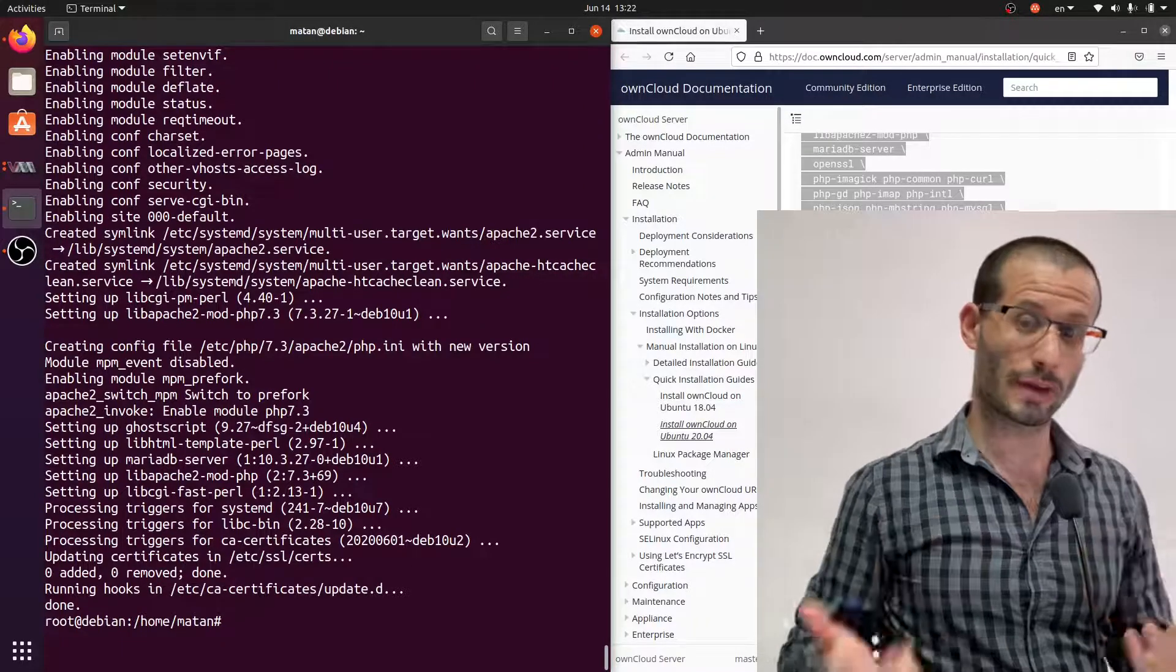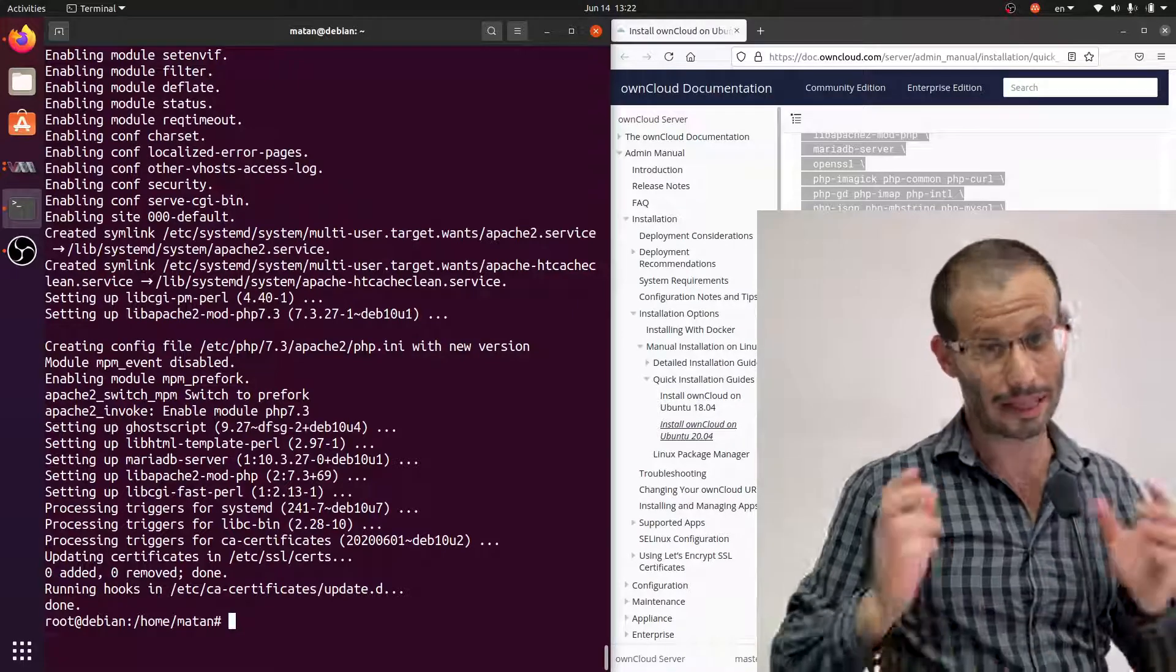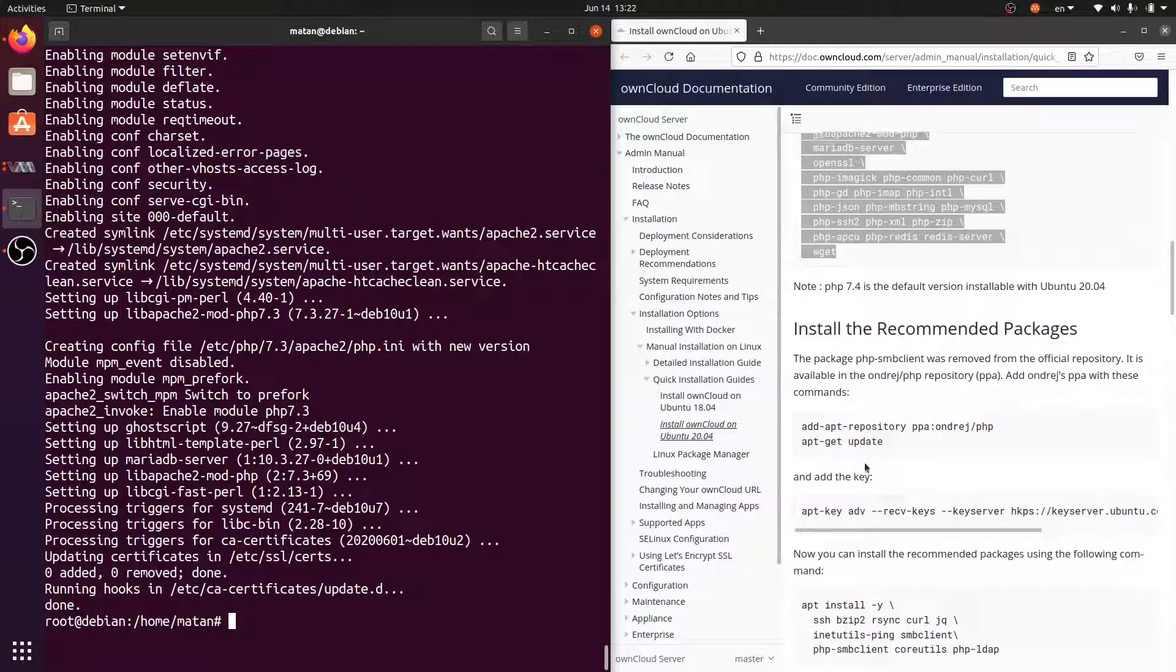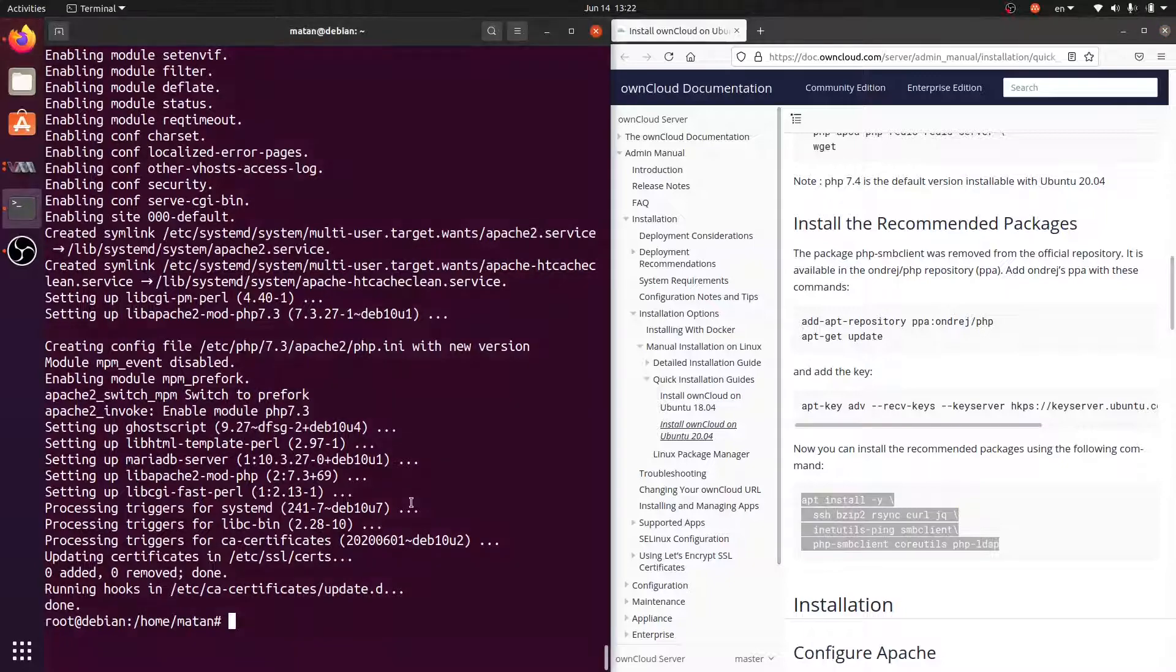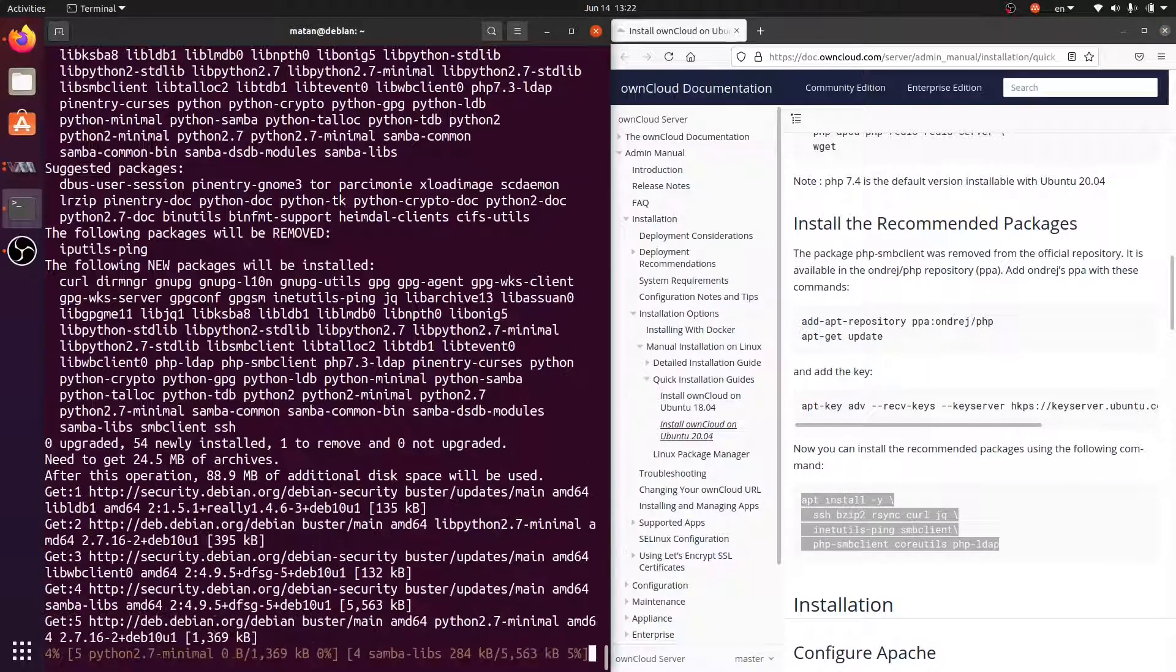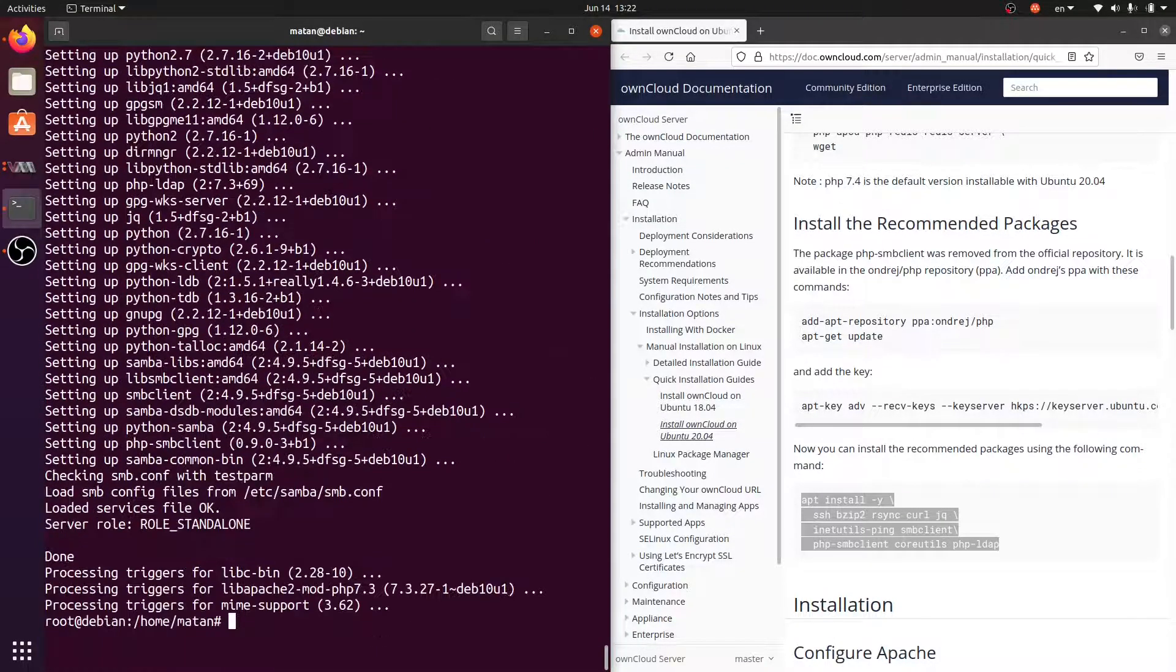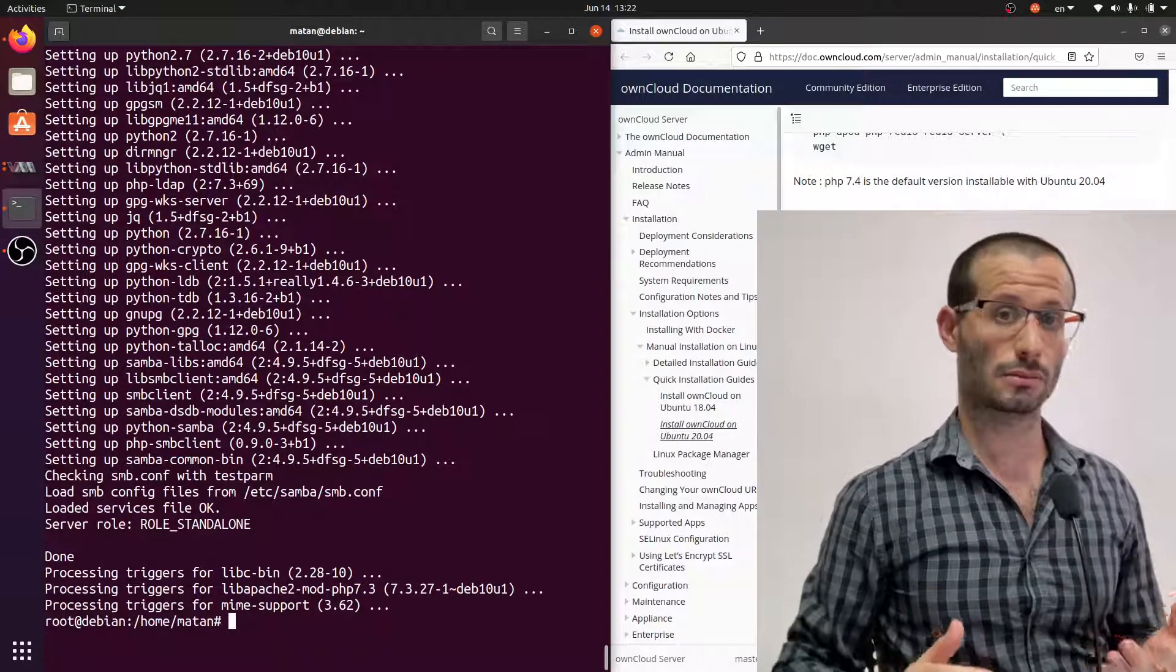We now need some more packages that were apparently removed from the Ubuntu repository, but they are available in Debian 10, so we can just install them. And let's configure Apache and its file structure.